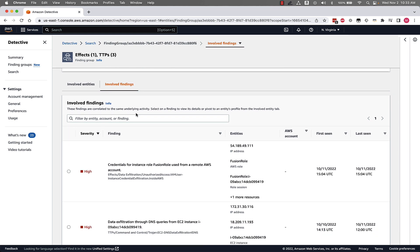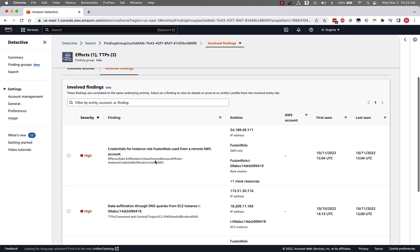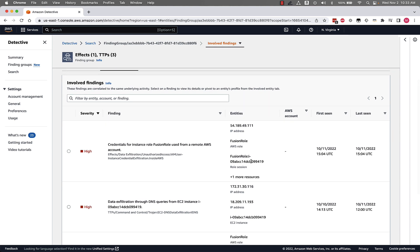A couple of important pieces of information to point out is that we can see the TTPs related to a finding and all of the entities that are associated with a given finding. This gives us even more context into a potential security issue without any extra work.